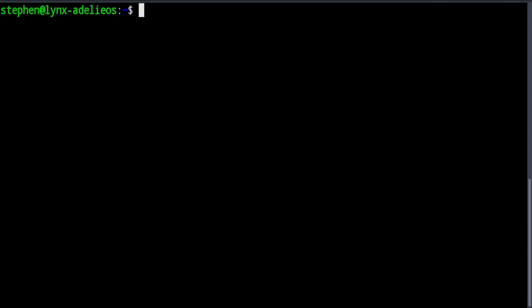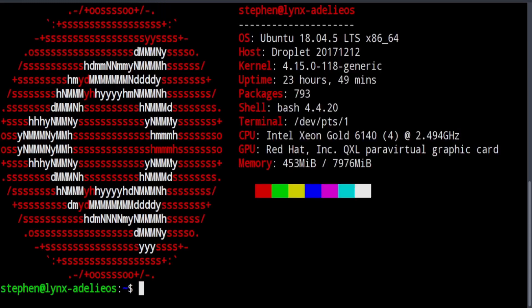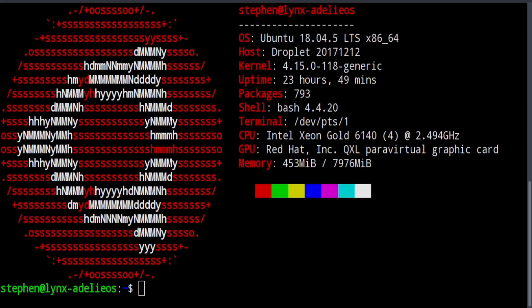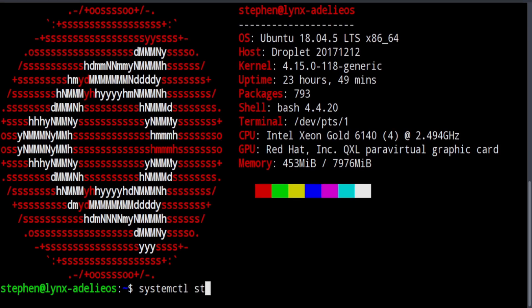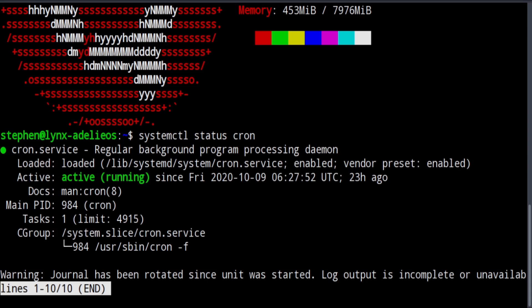To demonstrate how to use cron, I've logged into an Ubuntu cloud server that I have. I'm going to use this to demonstrate cron. The first thing that we want to do is make sure that we have cron installed, so we can do a systemctl status cron.